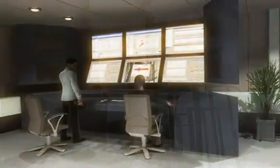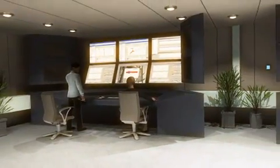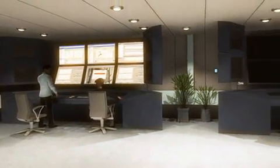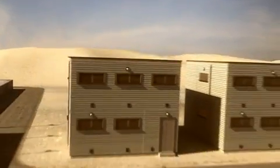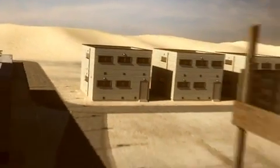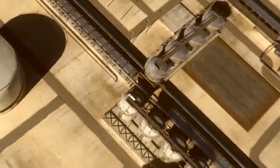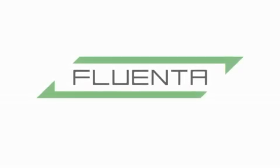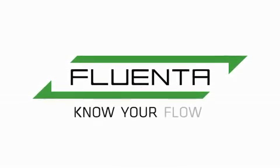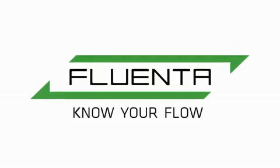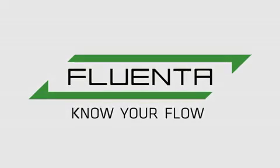The Fluenta flare gas meter is in operation on all continents and used by almost all the largest operators. So if you are looking for robustness, reliability and accuracy in your flare gas measurement, look no further than Fluenta.